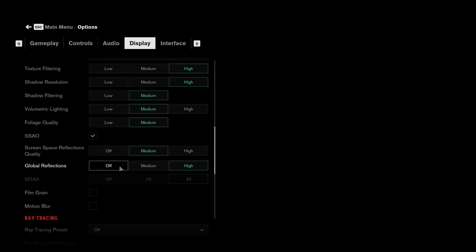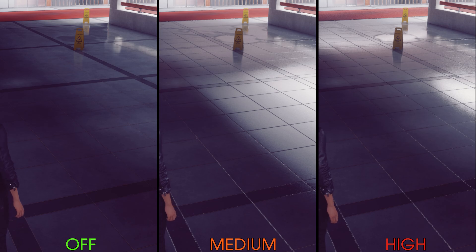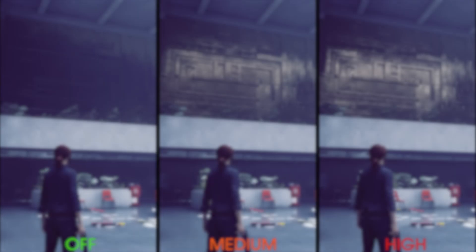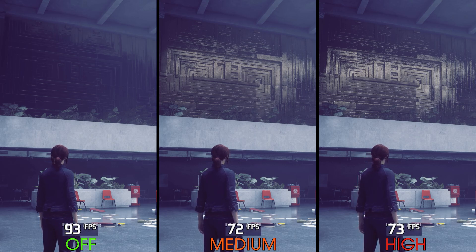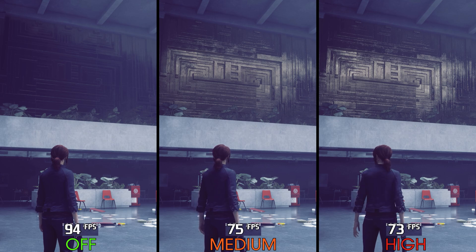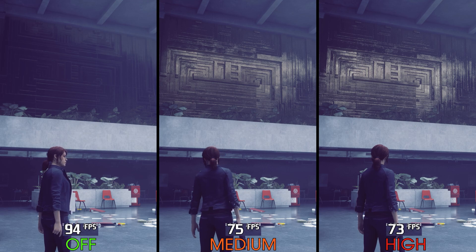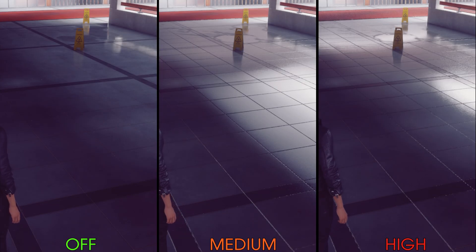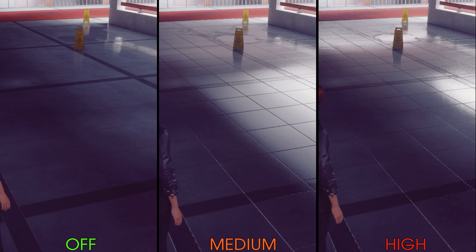Global reflections adjust the accuracy of the game world's reflections, especially in situations where screen space information is missing and SSR fails, like here. Performance-wise, in the worst case scenario going from off to medium costs around 21% and to high 23%. Turning off global reflections can give a big boost to performance, but doing so can also drastically impact the game's visuals. That's why I recommend keeping this one at medium unless you are desperate for more performance.